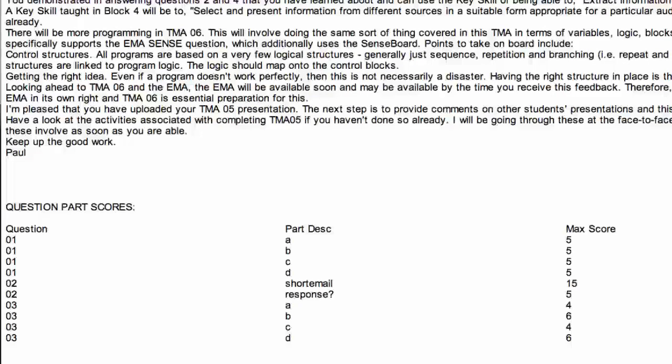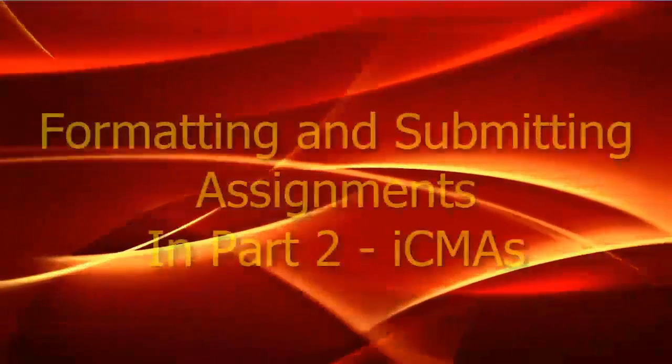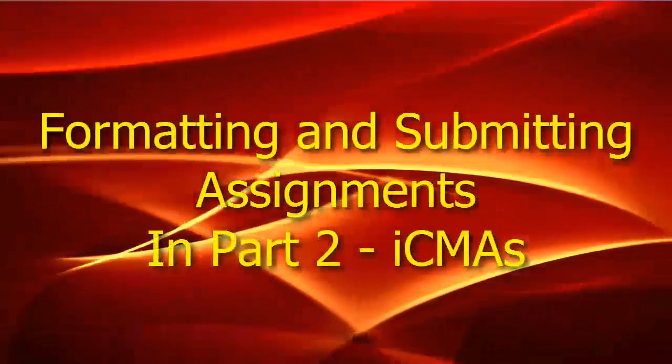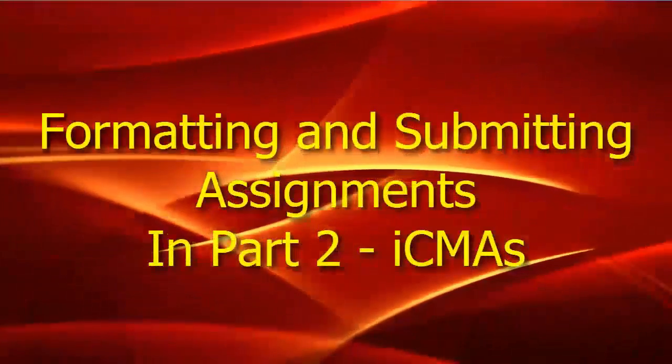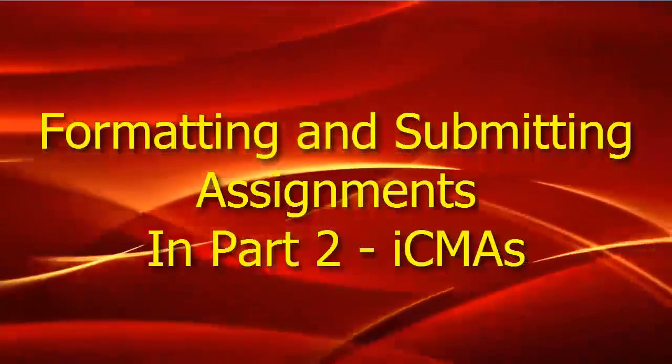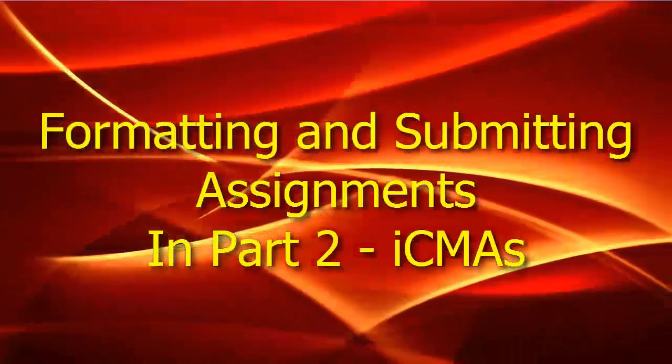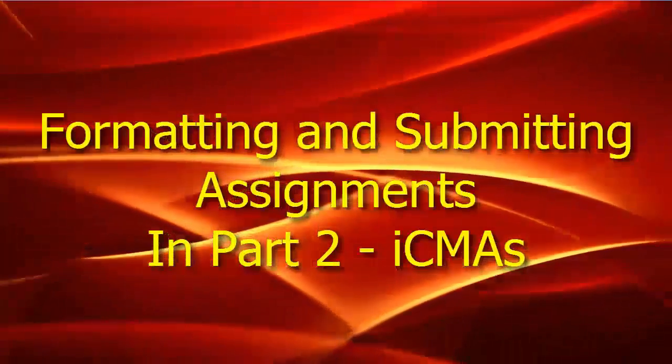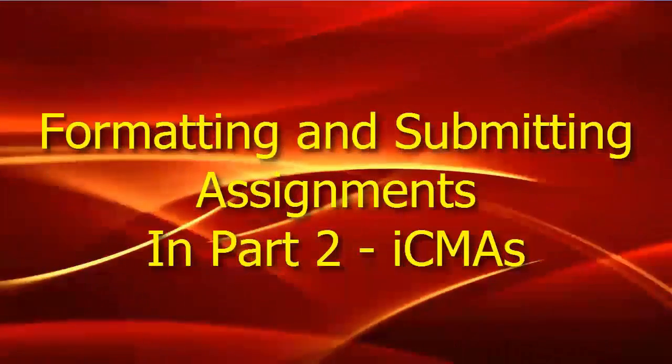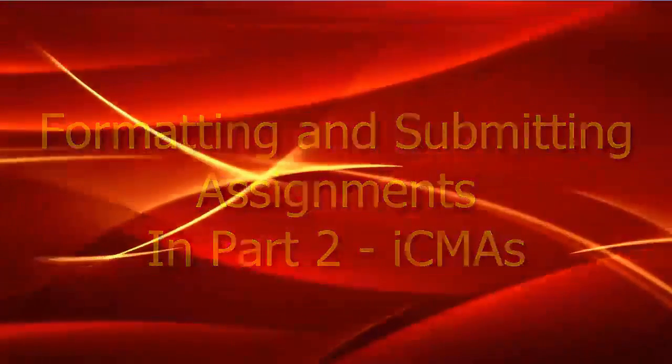In the next video on submitting assignments, I'll show you how to complete and submit Interactive Computer Marked Assignments or ICMAs. Thanks for watching.